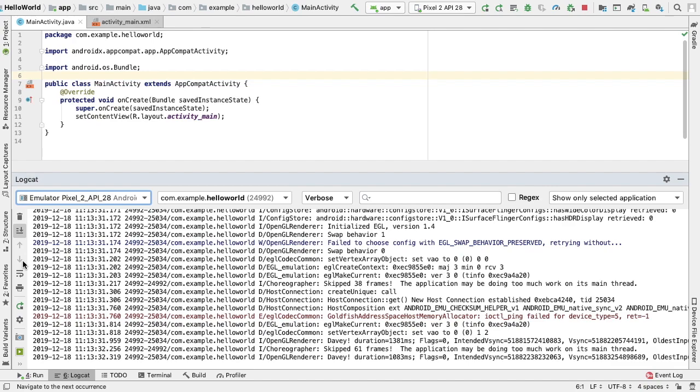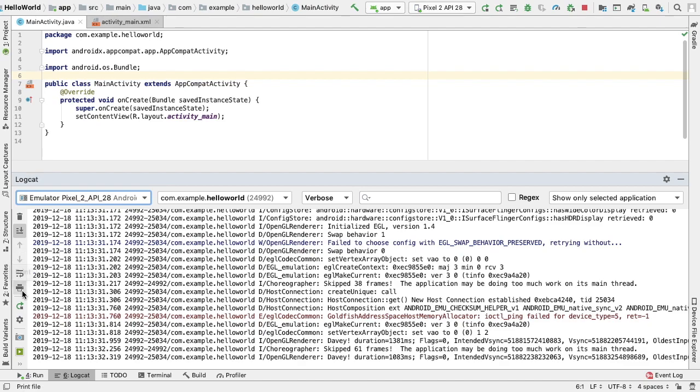This is the same behavior as when we click on a file name in the log. The use soft wraps icon allows us to enable line wrapping and prevent horizontal scrolling, though any unbreakable strings will require horizontal scrolling. The print icon will allow us to print the Logcat messages. After selecting our print preferences in the dialog that appears, we can also choose to save to a PDF.